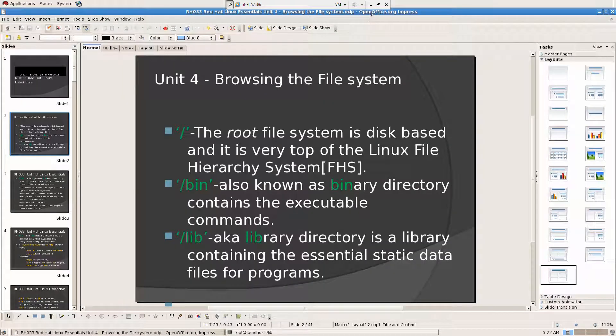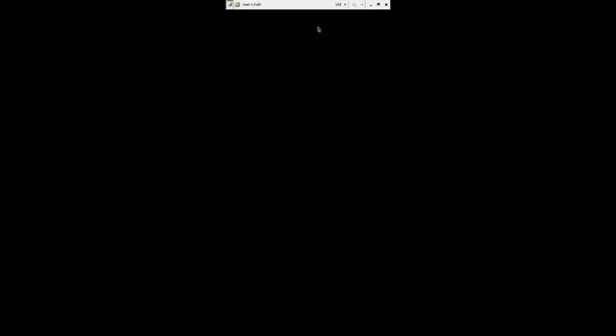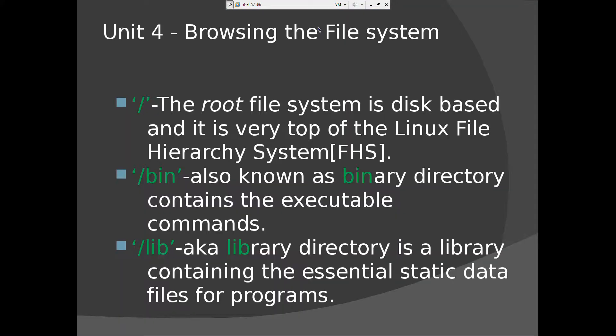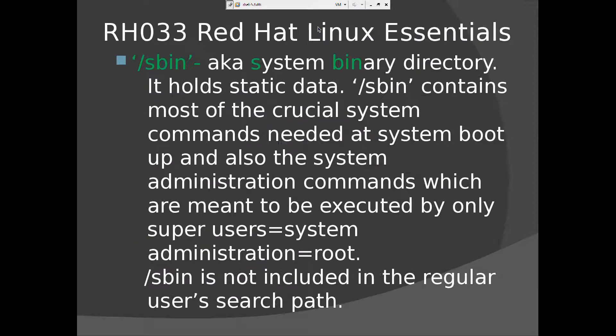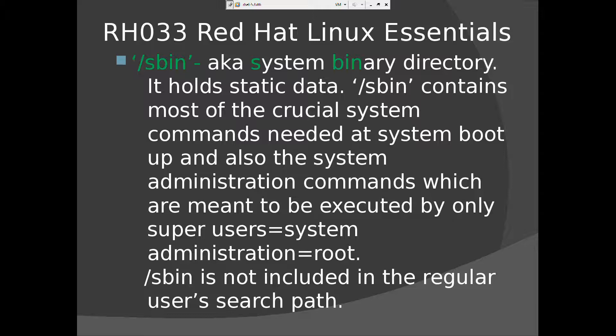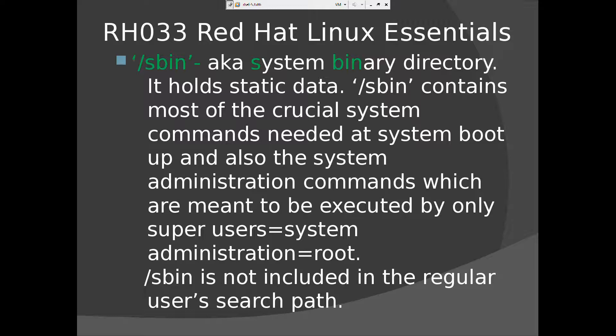So let's move on to the next one. And now we have slash sbin, aka system binary directory. That means it holds static data. Slash sbin contains most of the crucial system commands needed at system boot up and also the system administration commands, which are meant to be executed by only super users. System administrators are root.